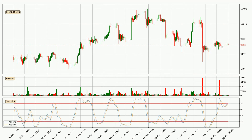Jumping to the 3-hourly stochastic RSI, the stochastic RSI currently shows no overbought or oversold conditions, but because the percent K line is over the percent D line, we can deduce that the trend is currently on the up.